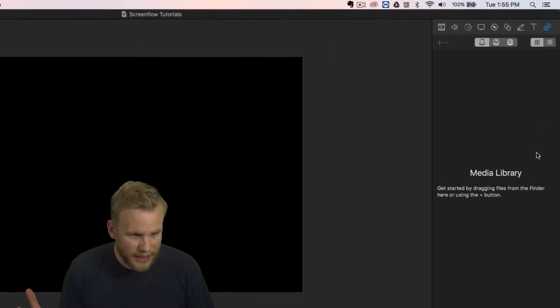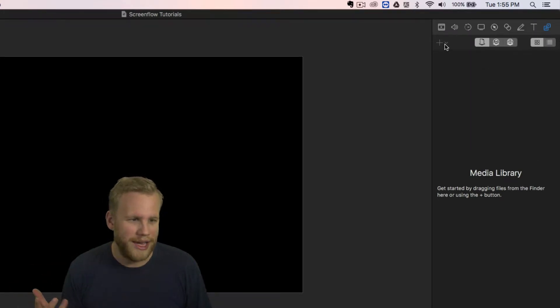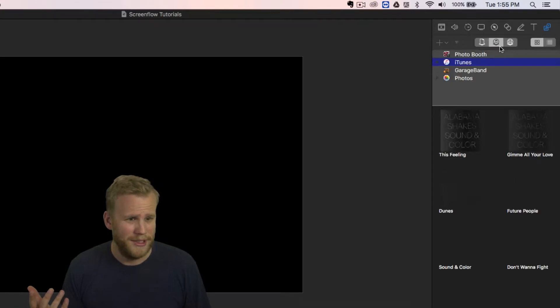The media library is super easy to use. You drag files in here, you can add them from here, whatever you want to do.